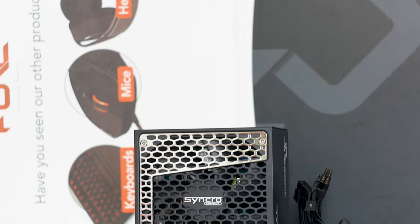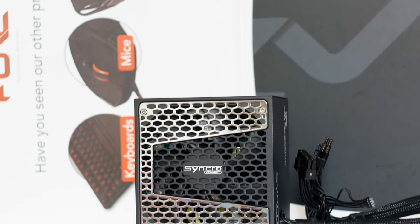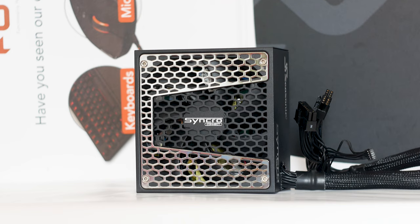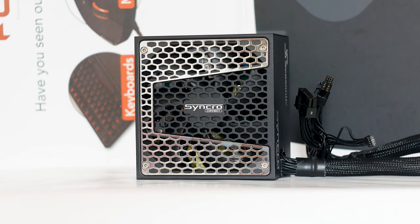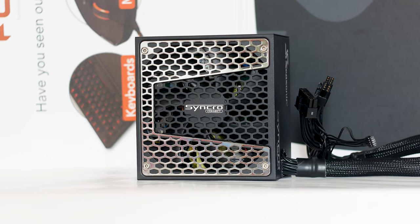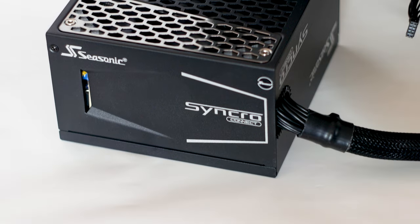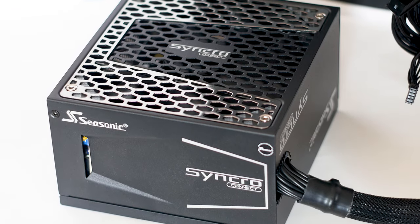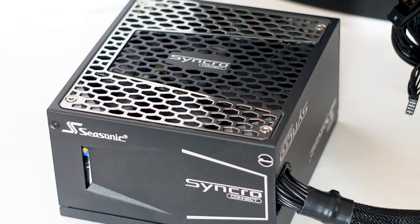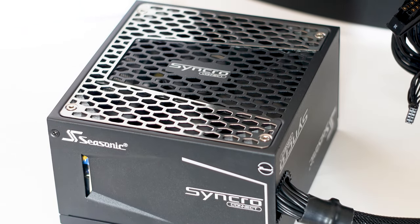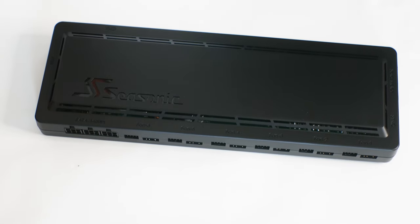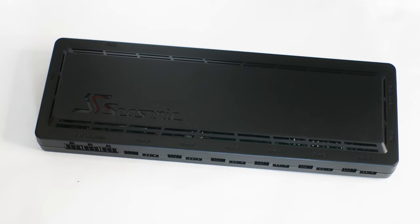The Seasonic Synchro Connect DGS750 Gold was originally bundled with the Seasonic Synchro case but now can be bought as a standalone unit. What separates this power supply from other models is the unique modular cable system, simply called Seasonic Connect.